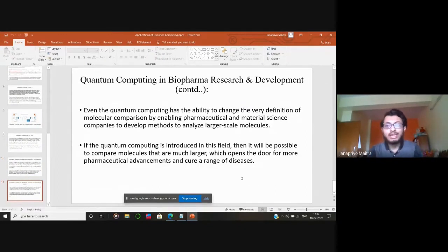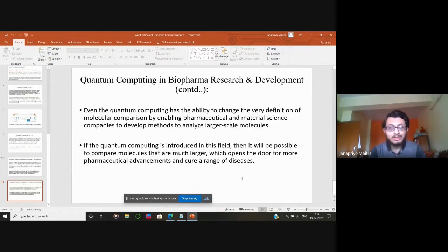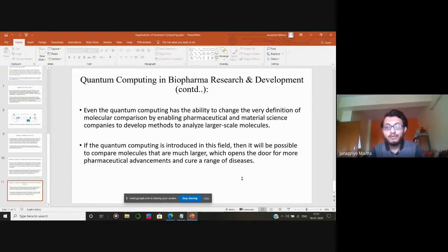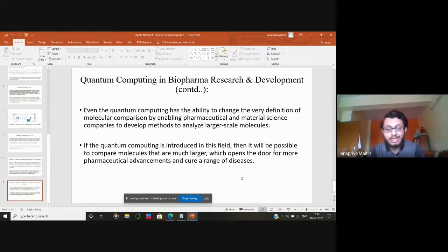Quantum computing has the ability to change the very definition of molecular comparison by enabling pharmaceutical and material science companies to develop methods to analyze large-scale molecules. With quantum computing, it will be possible to compare molecules that are much larger, opening the door for further pharmaceutical advancement and cures for a range of diseases — something that cannot be done using classical computing.